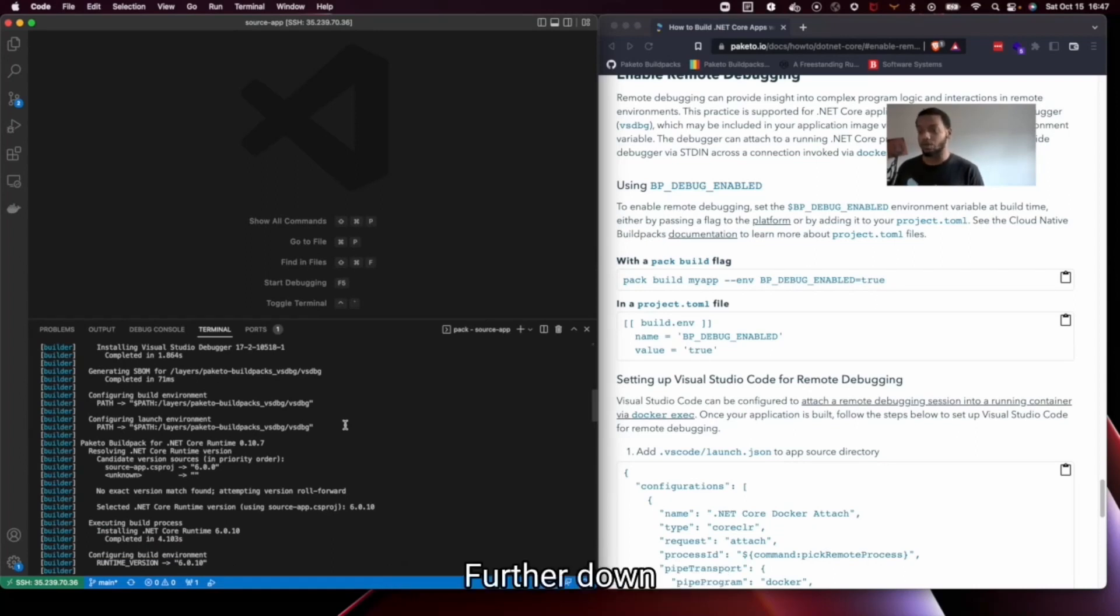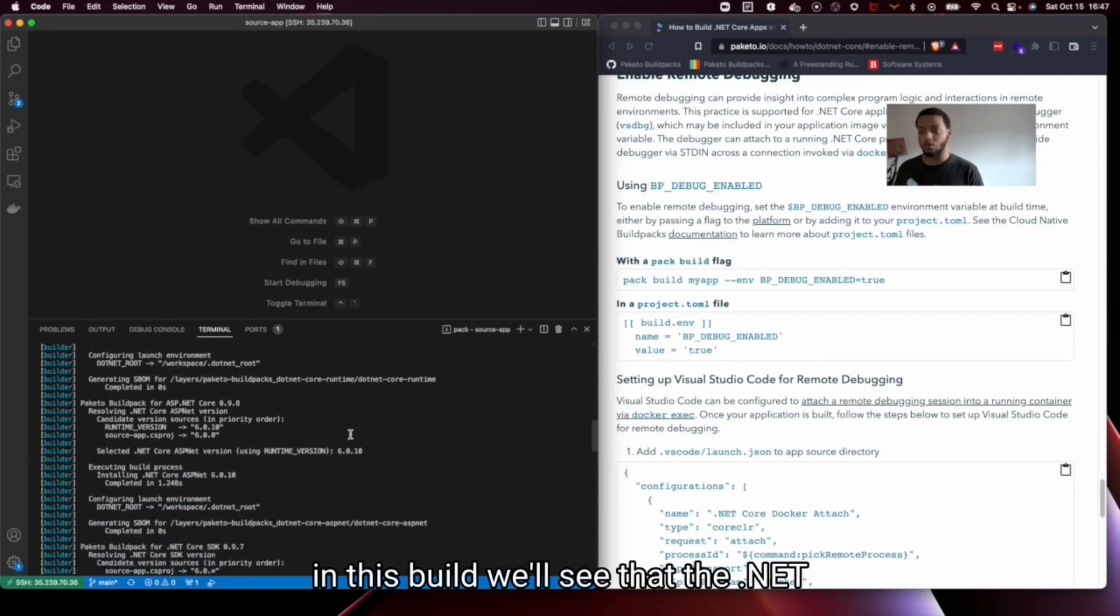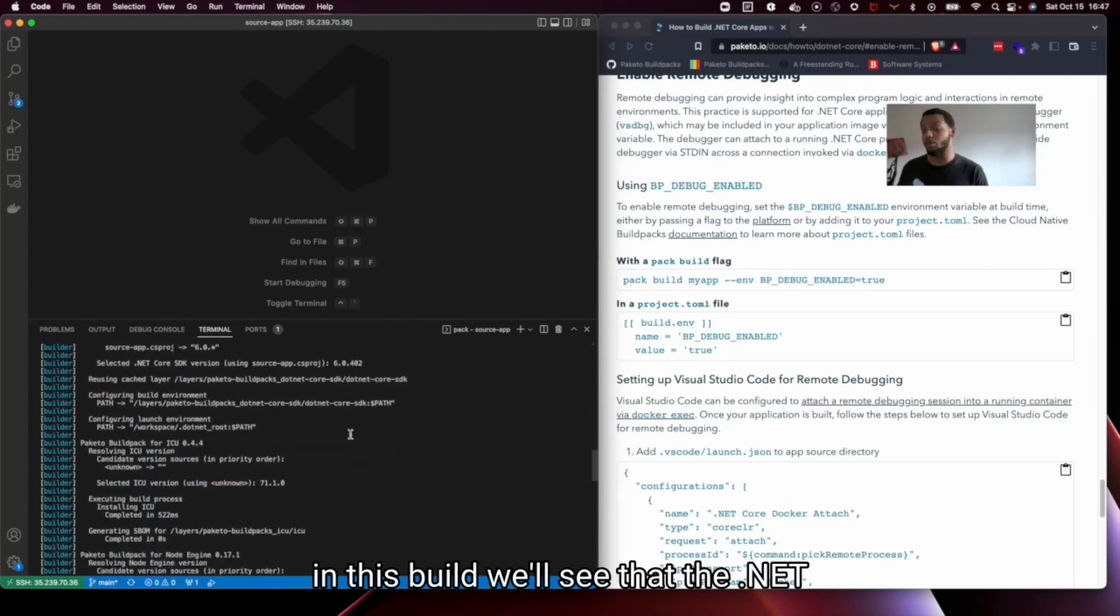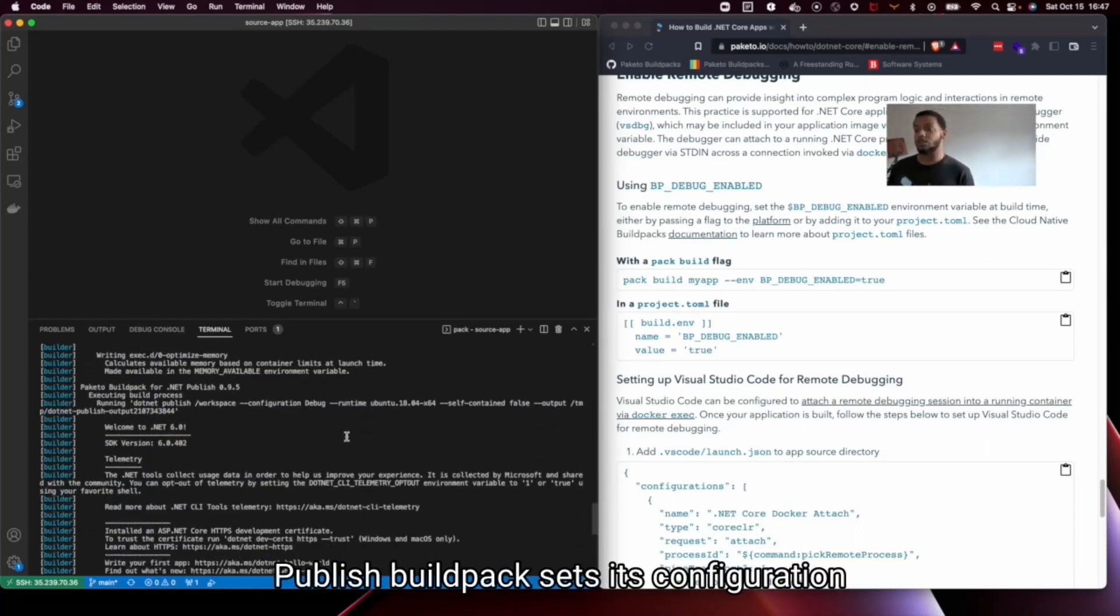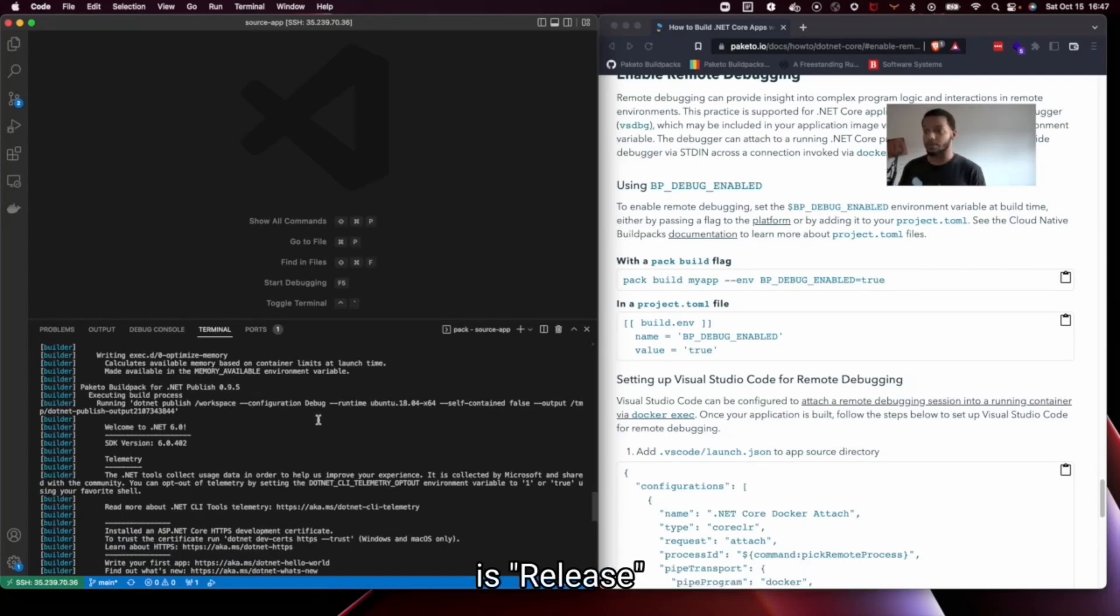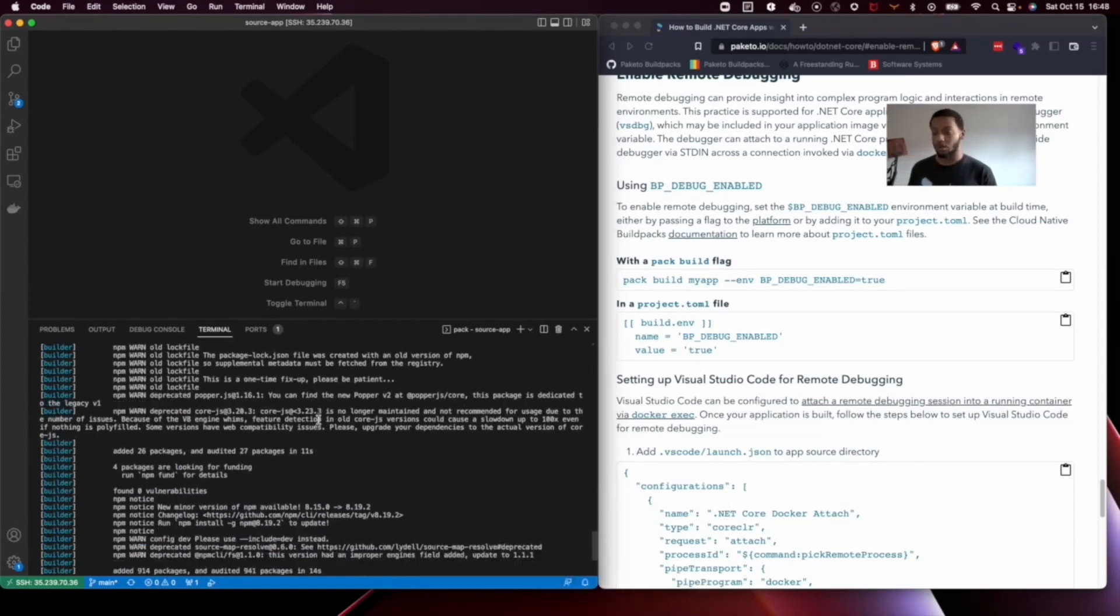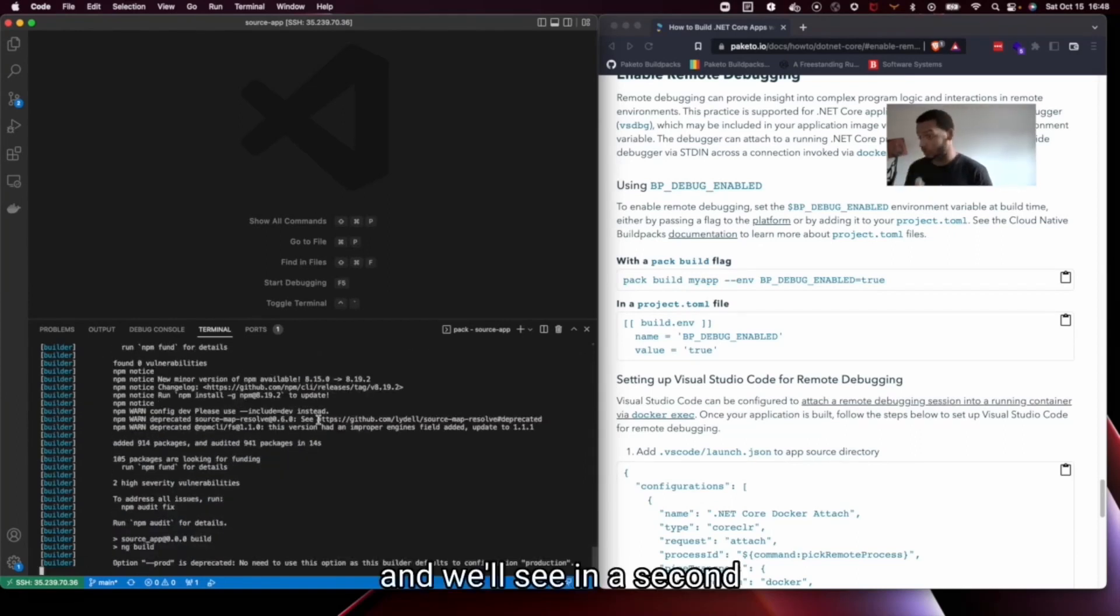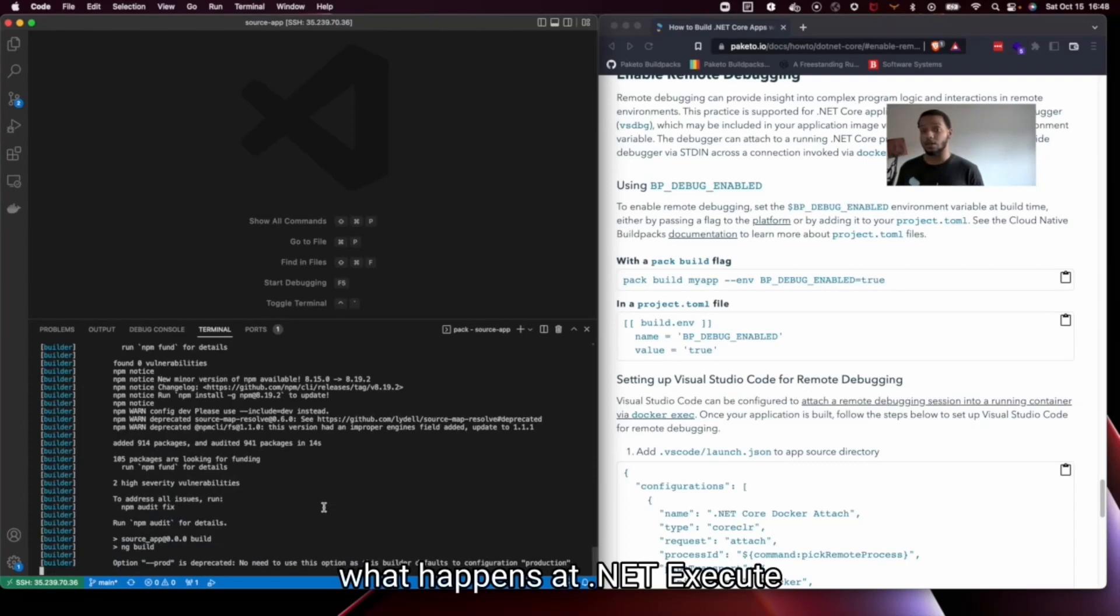Further down in this build we'll see that the .NET published Buildpack sets its configuration flag to debug instead of the default which is release. .NET publish runs and we'll see in a second what happens at .NET execute.